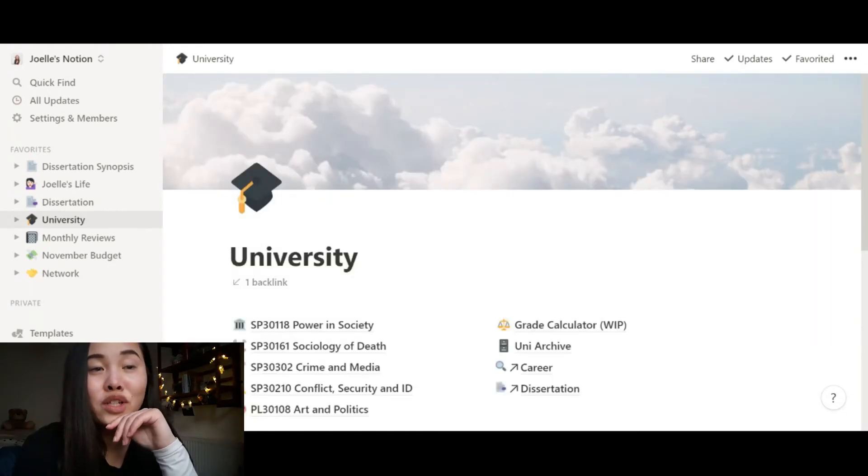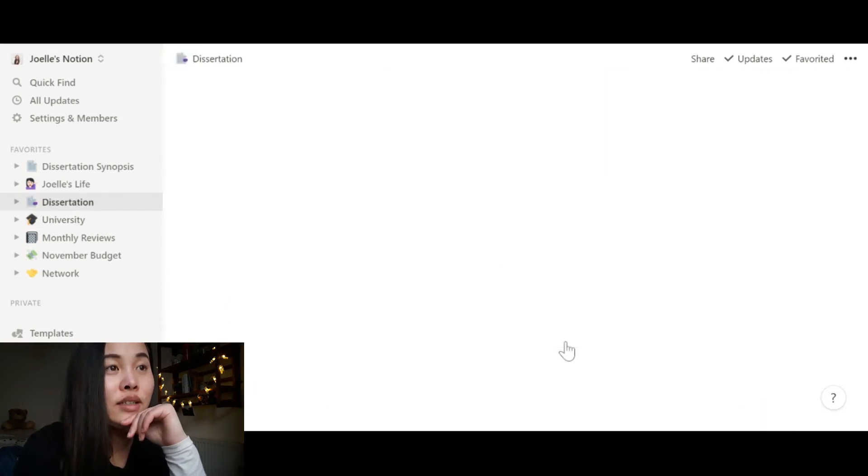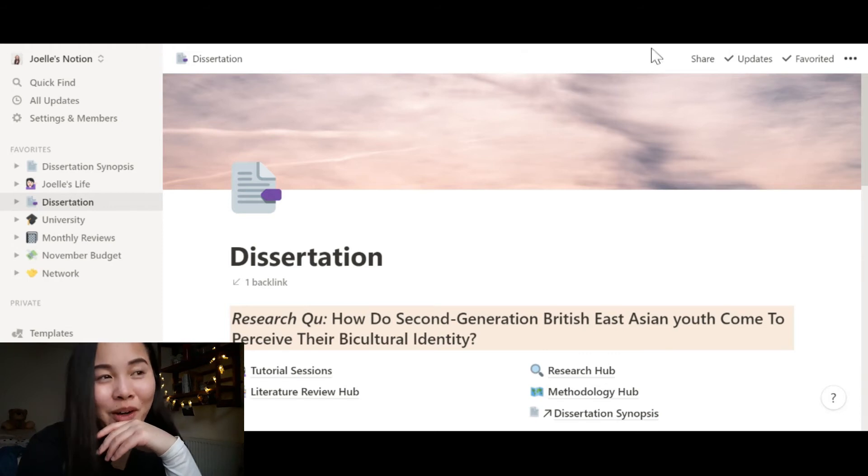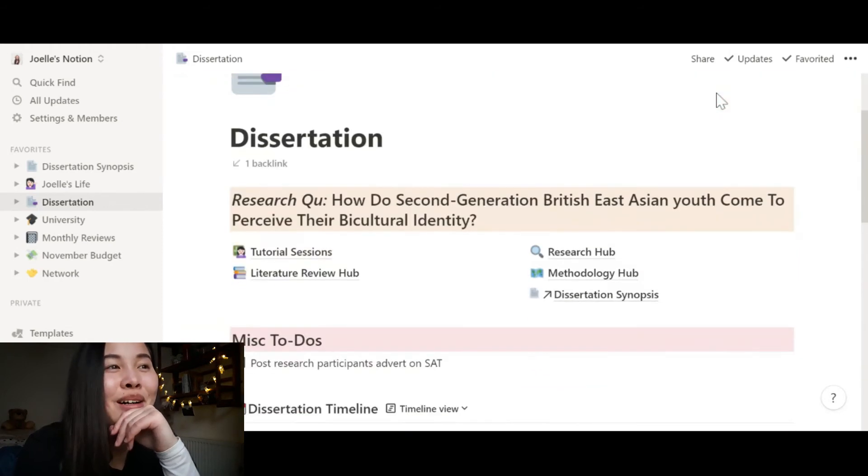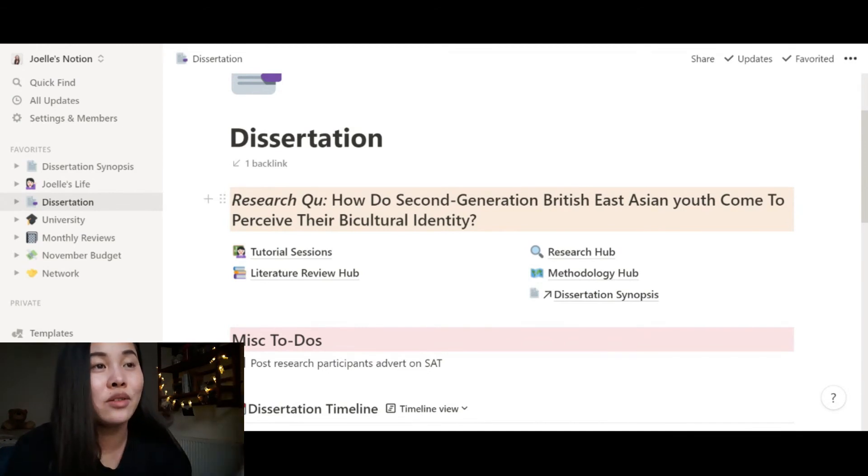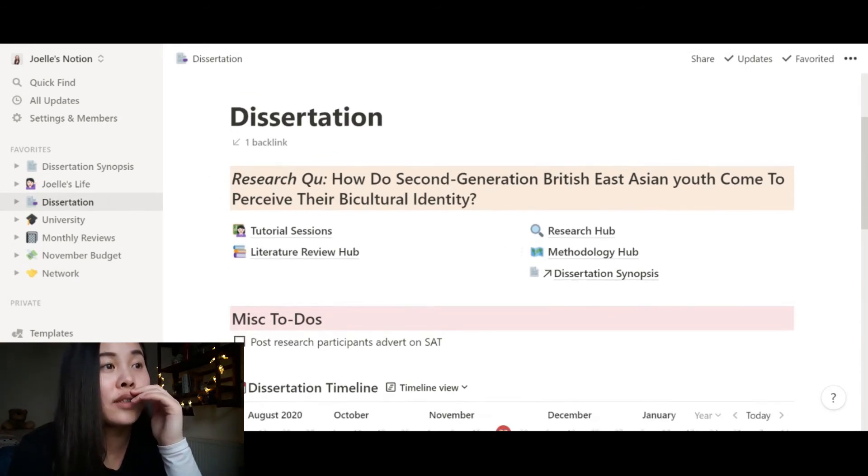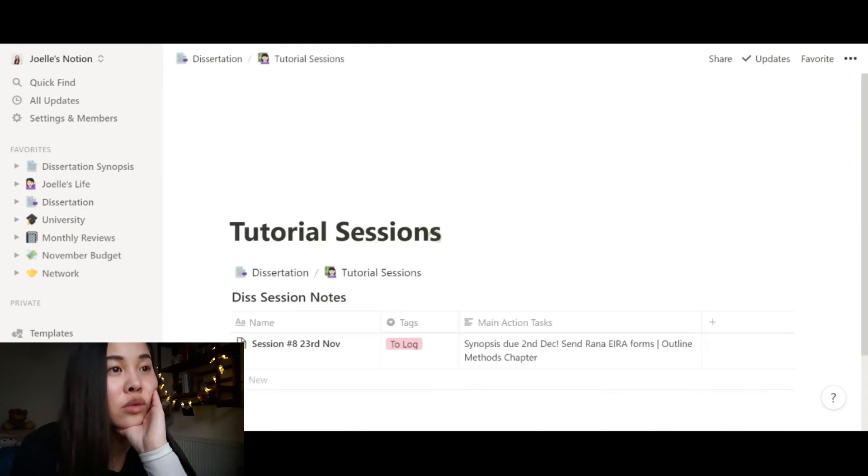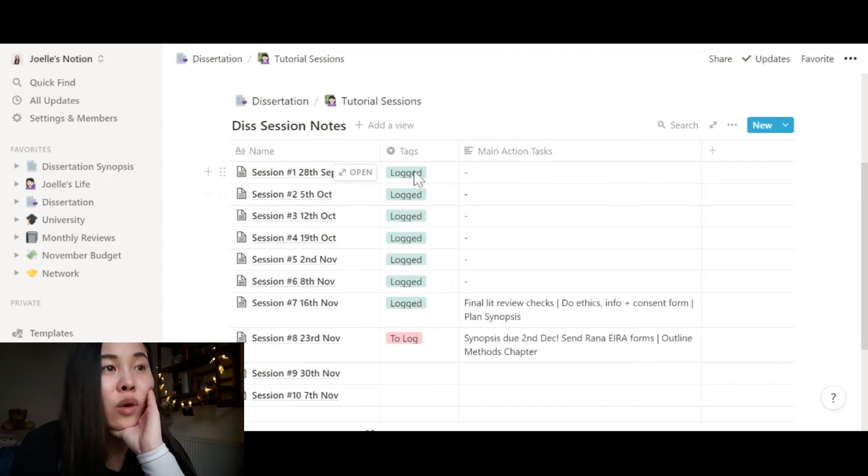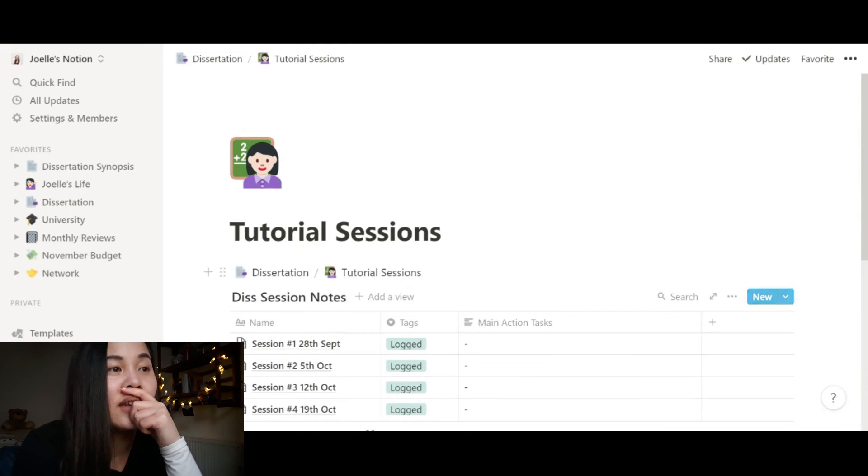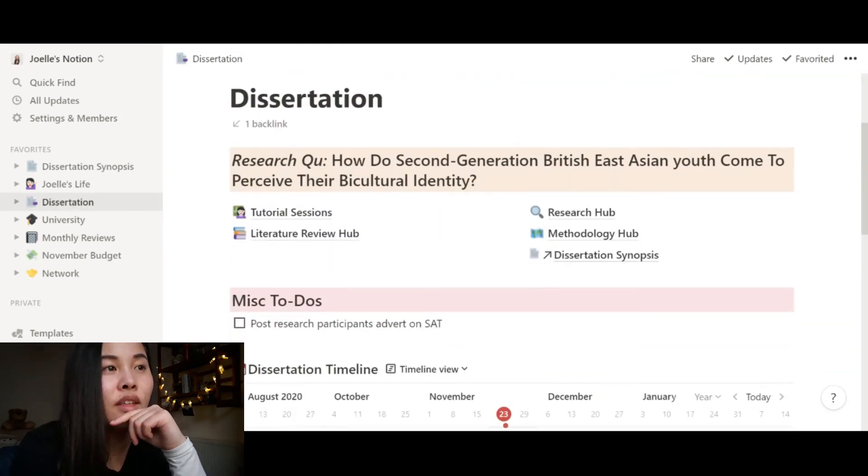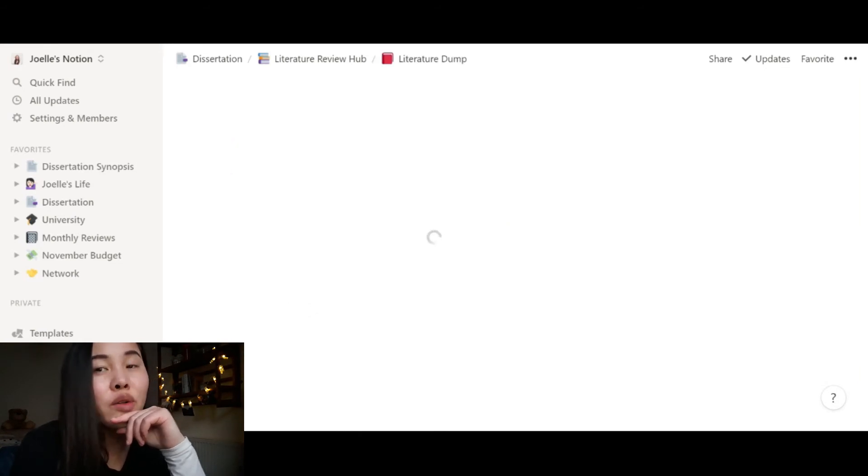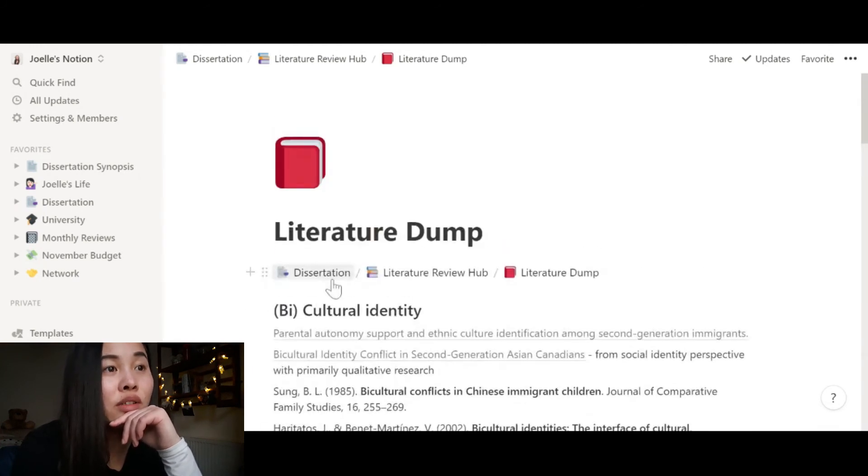But the main thing that I wanted to show you today is my dissertation hub. And this is where I'm basically planning my entire dissertation. Here you can see another background, my research question. I'm always reminded of my research question and what I'm focusing on, which is how the second generation British East Asian youth come to view their bicultural identity. And here is all the things that I'm working on right now. The tutorial sessions contain all of my notes and my supervision record and main action tasks. And also this is where I keep my literature review stuff.